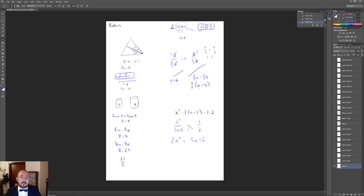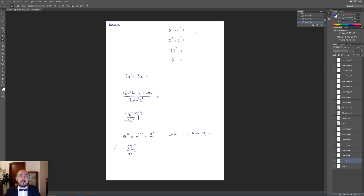Ratios crop up all the time in lots of different ways, and because they're so common it's important that you can answer questions in all these different ways. Try to practise these from past papers, make sure you can identify where ratios are being used, and particularly understand the division method. The next topic is indices.